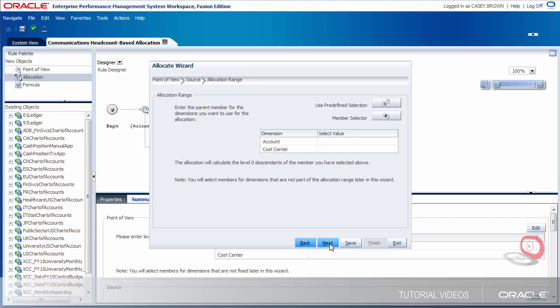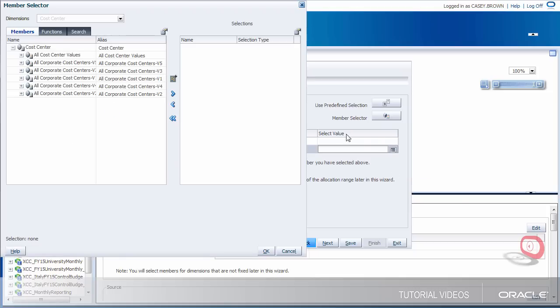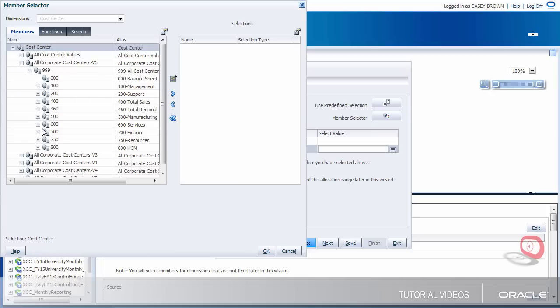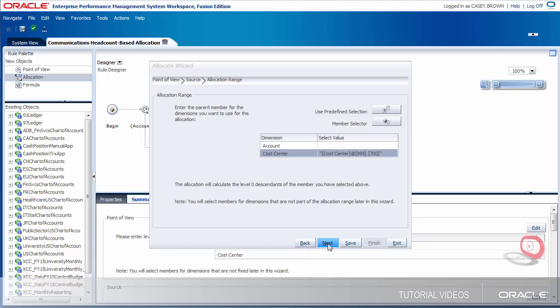Now let's define the allocation range. The range is the spread of values that the source will be distributed against. For our use case, I'm allocating across cost centers, and the parent cost center is 700. I don't need to specify an account, so I'll open the member selector from the cost center row. You always have to select a parent value, because you have to allocate across a range of values. Here's the parent cost center — I'll select it from the latest account hierarchy. I'm only allocating across cost centers, so I'm finished with this step.